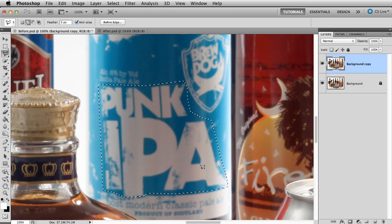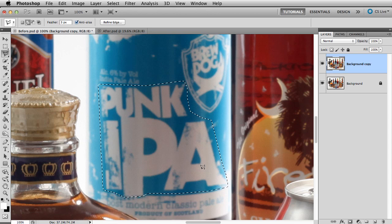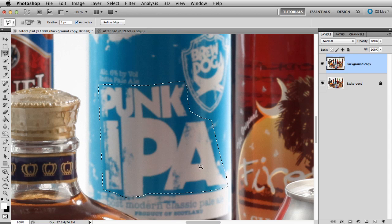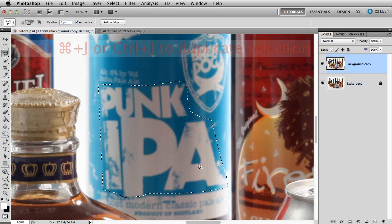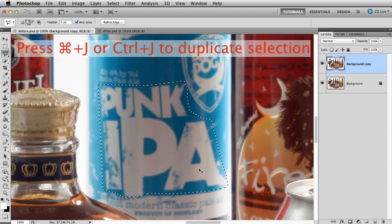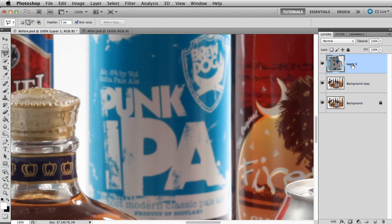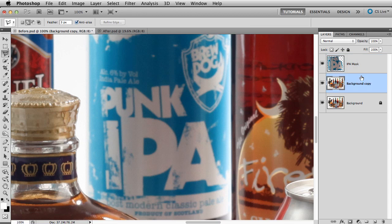We want to apply a gradient to the area that we have selected. The easiest way to do this is with gradient overlay. Press CMD or CTRL J and duplicate the selection to a new layer. I'll rename it IPA mask. Gradient overlay applies to the entire layer.